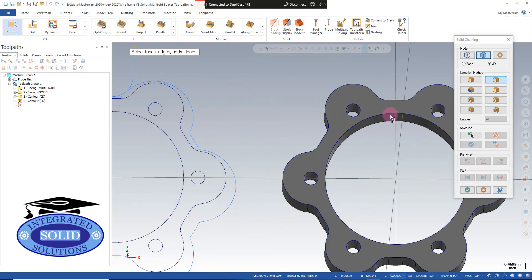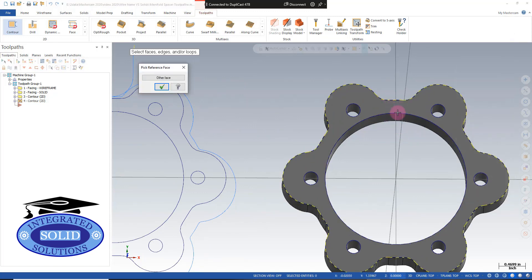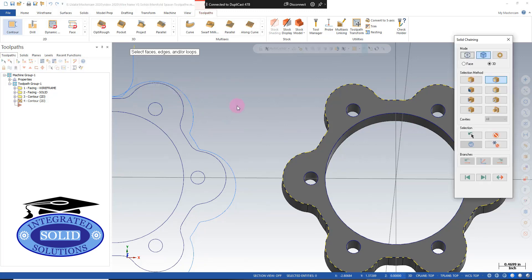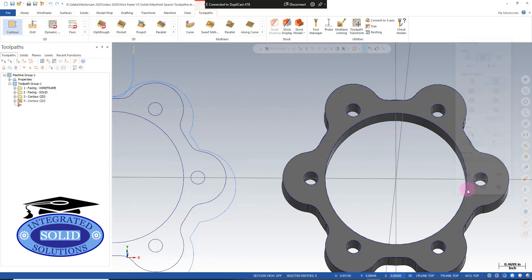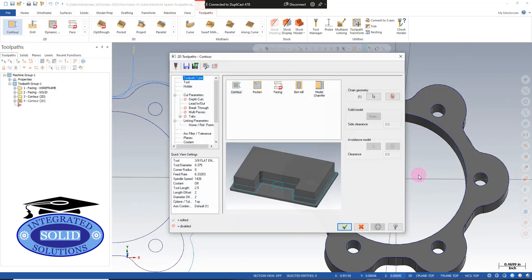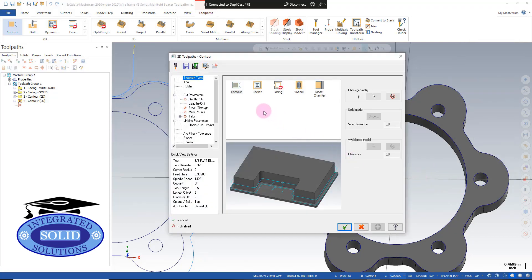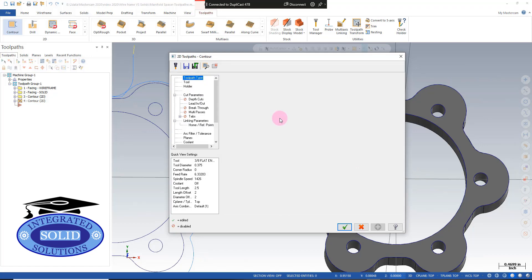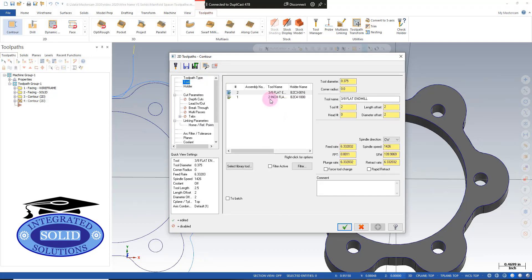I'm going to zoom in a little bit and grab this piece of geometry right here, confirm the face, say good. And now we should go into our tool parameters, and we're going to use the same 3/8 end mill.